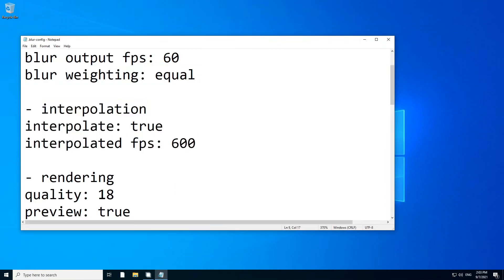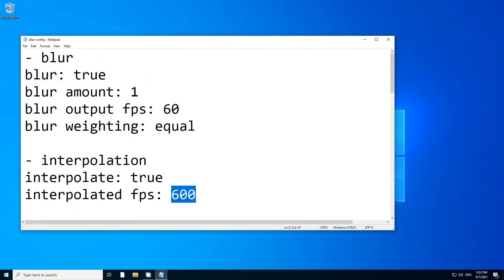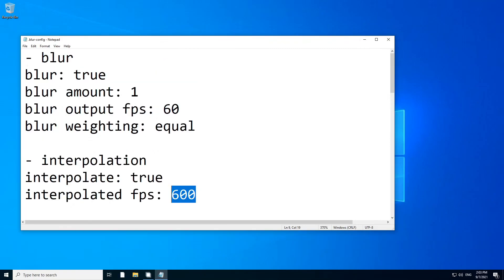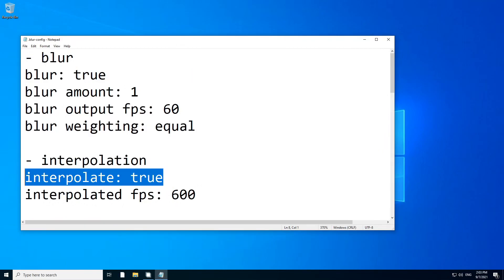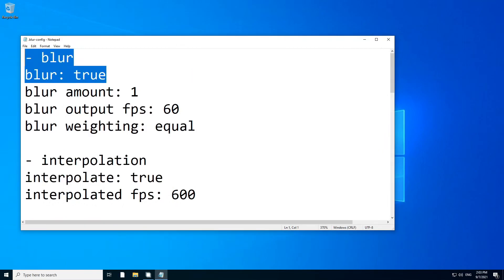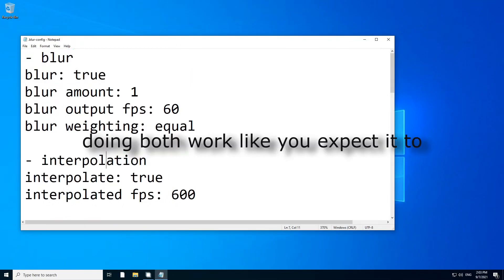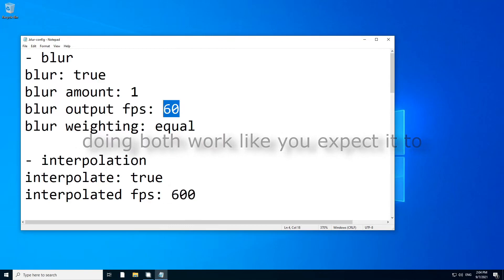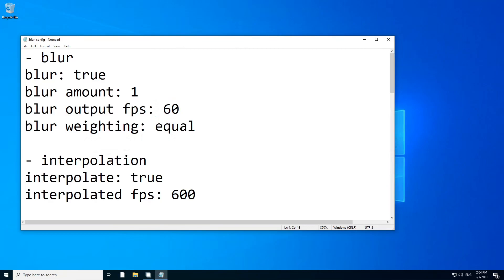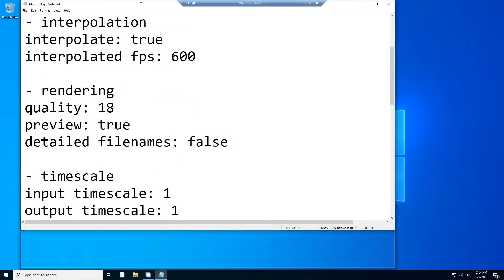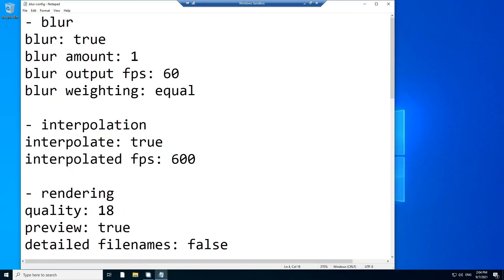Anyways, interpolation. This is the FPS you want to interpolate to. So let's say you can interpolate to 1200 FPS. You just set it to 1200 FPS and set this to true. And if you do both Blur and interpolation, it's gonna interpolate to 1200 FPS and then render in 60 FPS or Blur or Frame Blend. However, you want to call it, I think I'm just gonna call it Frame Blend.